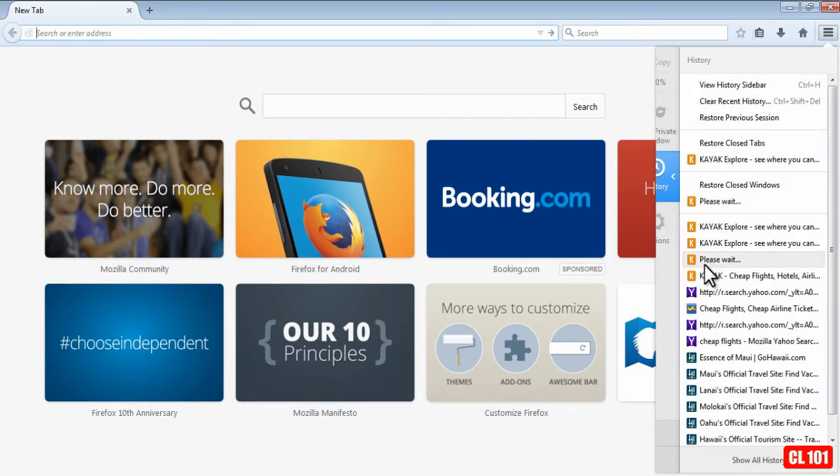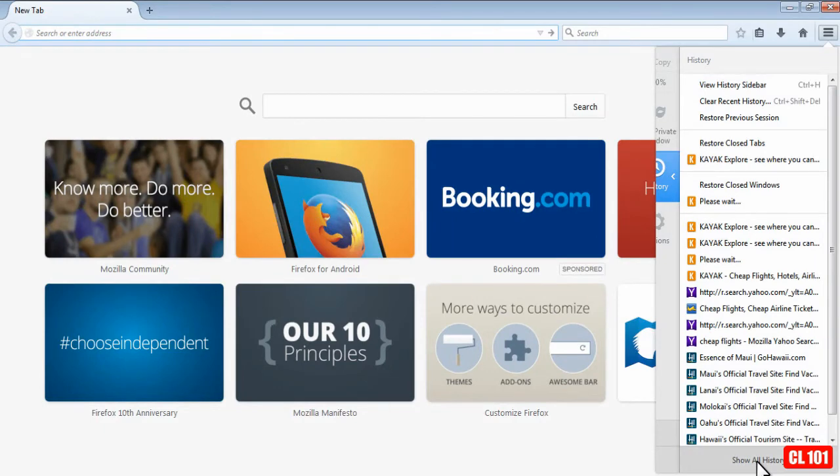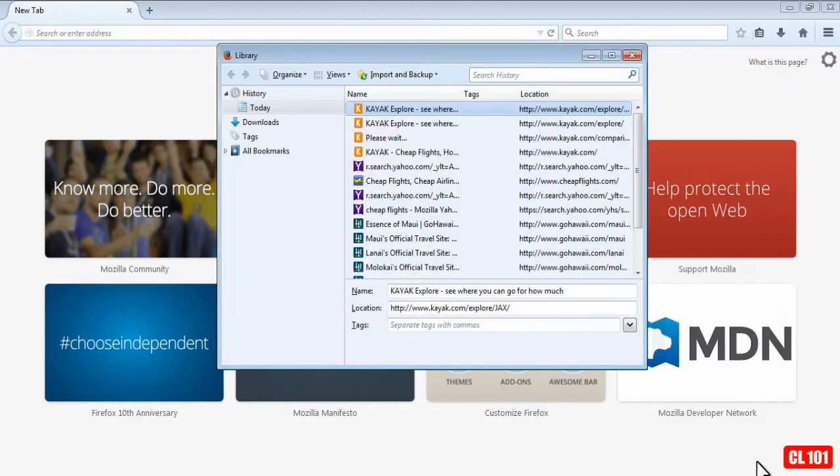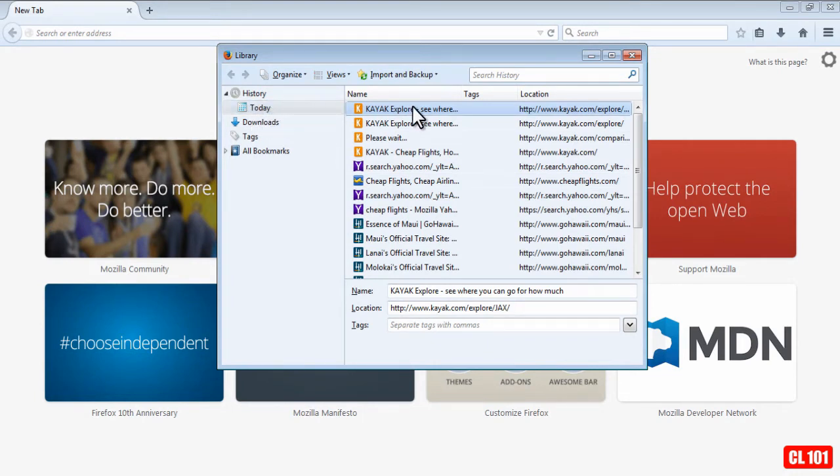Now you'll be able to see the recent history of the websites you visited here, and if you just want to delete one or two of them, you will go to Show All History, and then you'll see the most recent history. As you can see, I've only used this browser for today, so you'll see all the websites here.